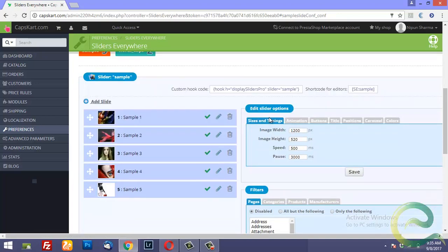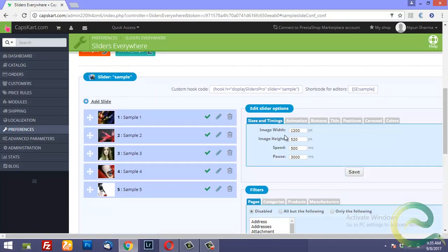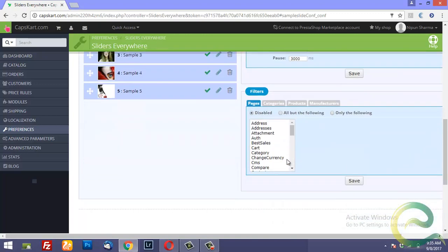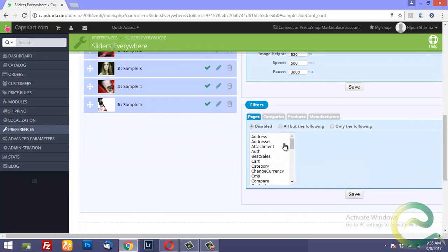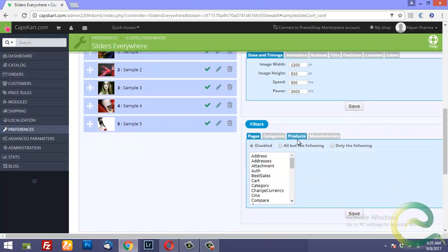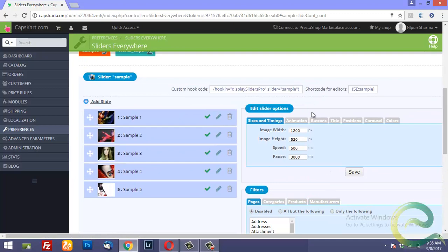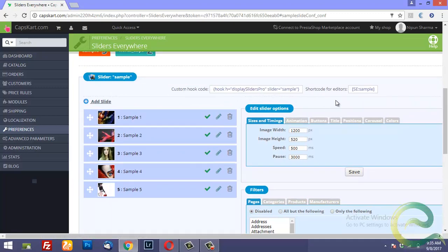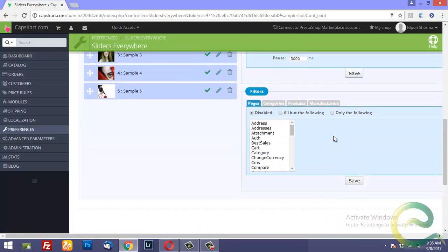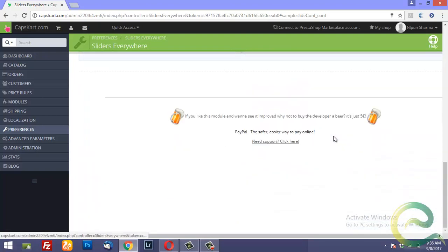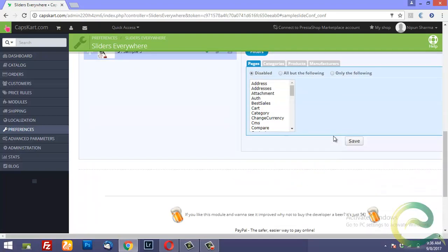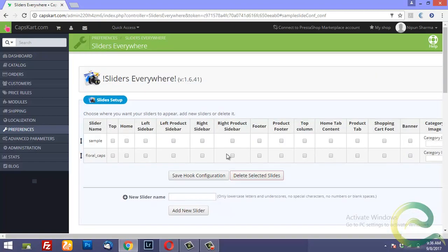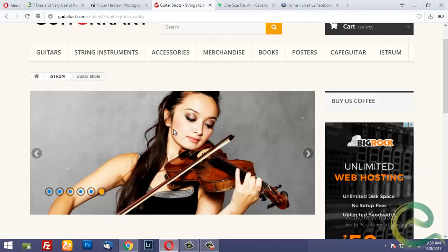And you could select the image width, height, speed. And where do you want to hook this slider? Custom hook code and short codes for editors. So you get a short code also that you can insert in your posts. Super useful. I will not go into extreme detailing of this. Let's move on to the next.